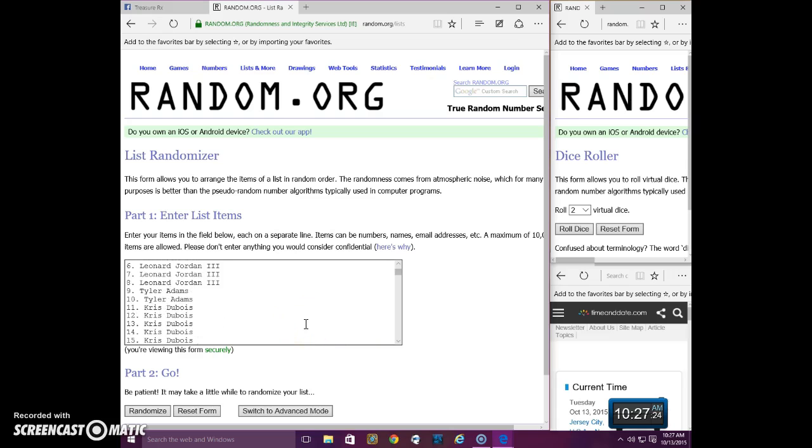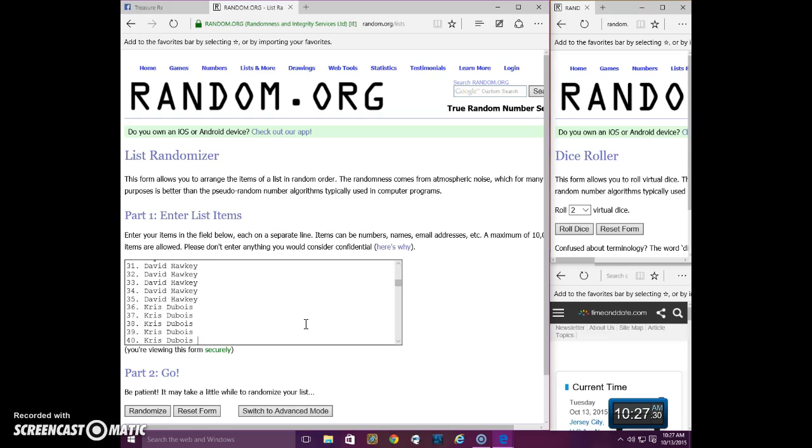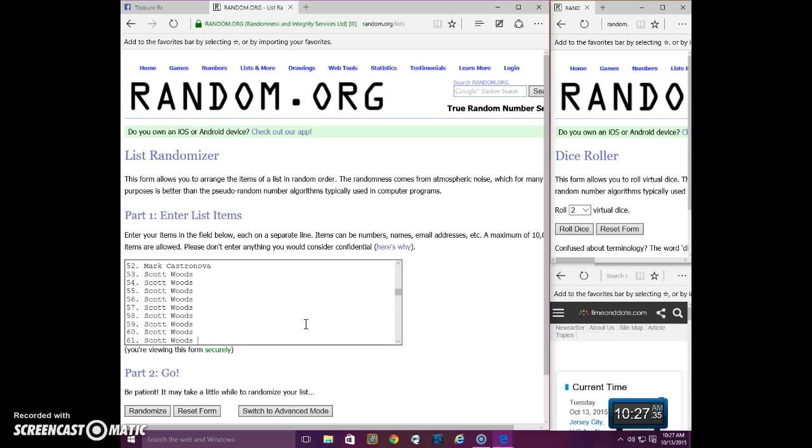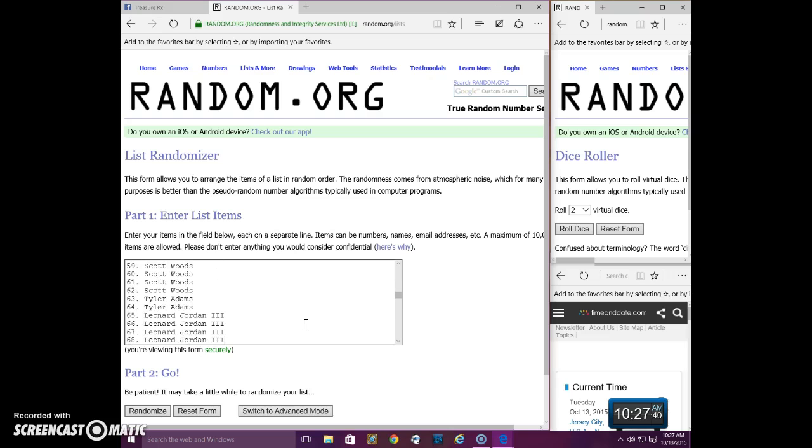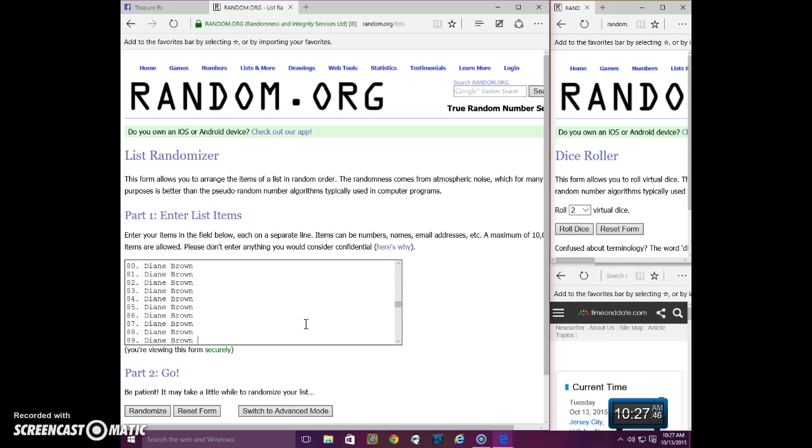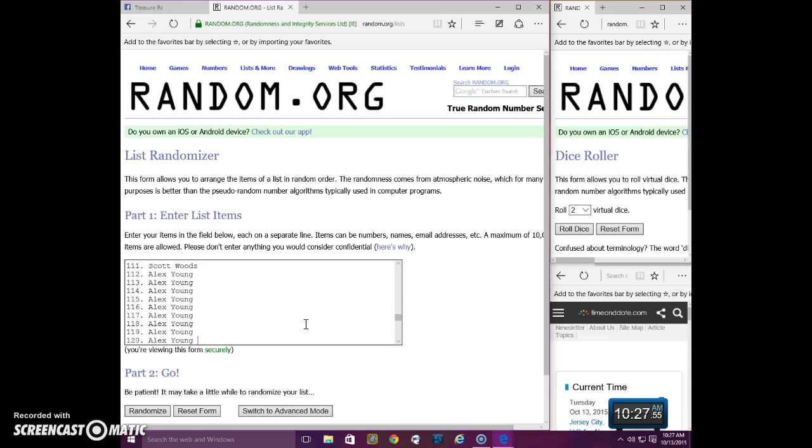There's 1 through 10, 11 to 20, 21 to 30, 31 to 40, 41 to 50, 51 to 60, 61 to 70, 71 to 80, 81 to 90, 91 to 100, 101 to 110, 111 to 120.